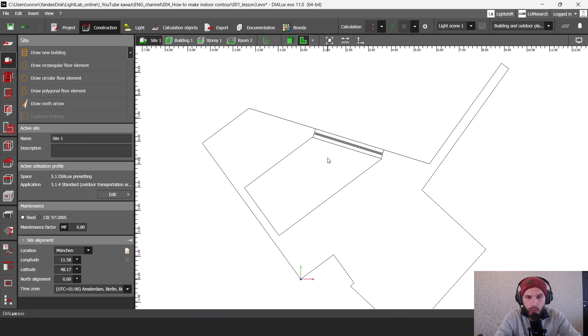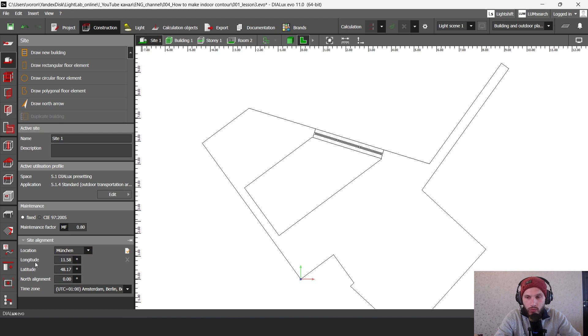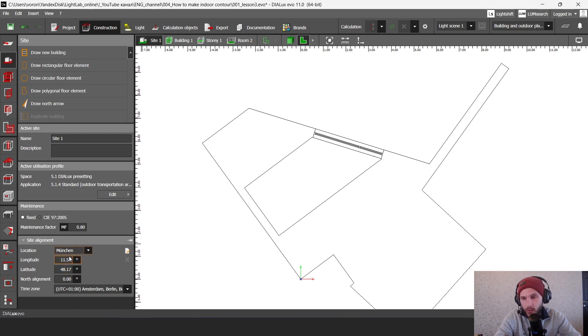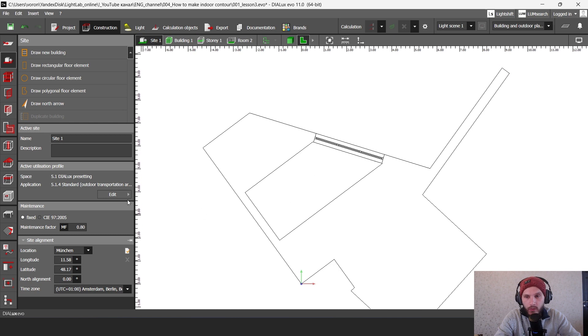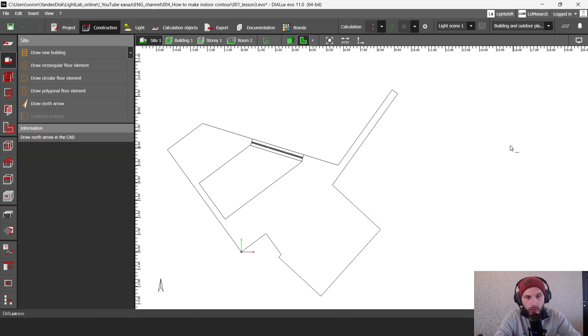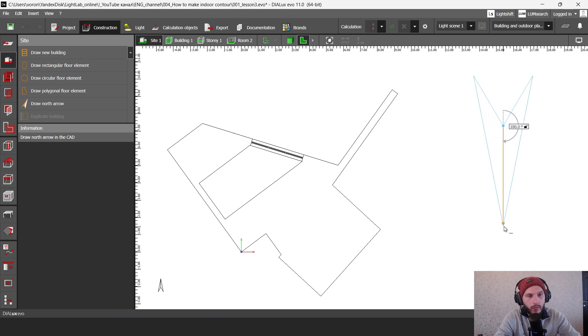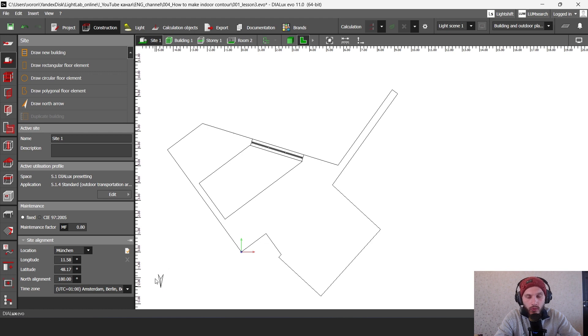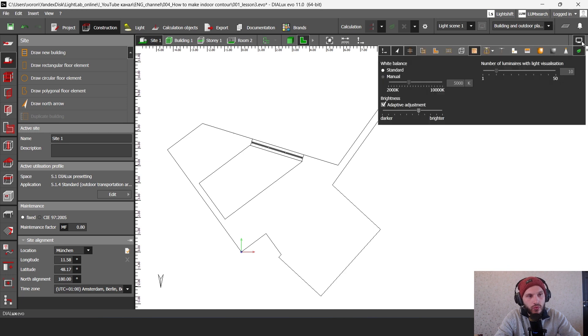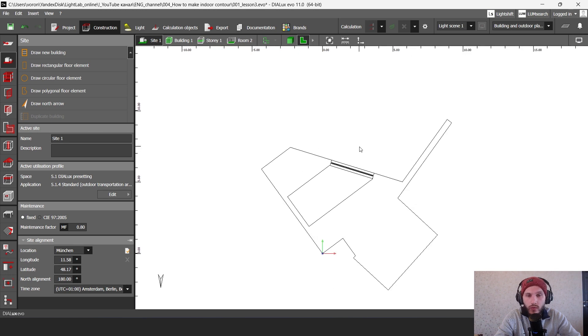Usually when you work with your daylight calculation you should choose your location or even you can type here some coordinates if you know it. So this is the coordinates of location where your project is located. And then here you have north arrow and I'm going to draw my north arrow here. I'm going to put here my first point then second point and here in the left corner you see the orientation of your north arrow. If you don't have this arrow you should go to these settings and select here this button. Then you can save your project.